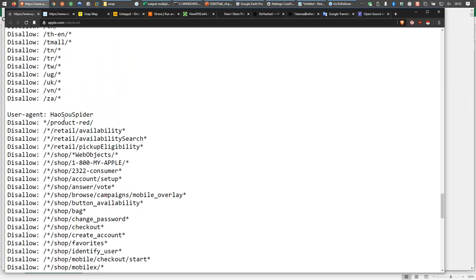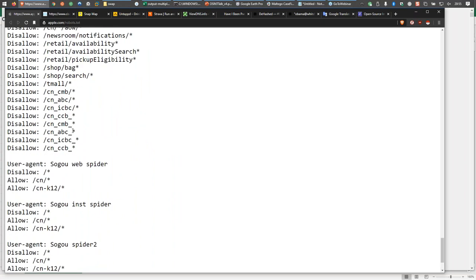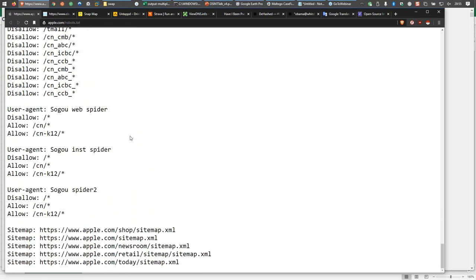If you use other spiders, there are even more restrictions. Isn't that interesting? The website administrators at Apple are saying, 'You all over there cannot gather this information, but if you use these search engines, you can.' That's why within open source intelligence, we use multiple sources of information — we use Google and DuckDuckGo, Bing and Yandex — but we won't just trust one search engine to deliver all of the results.